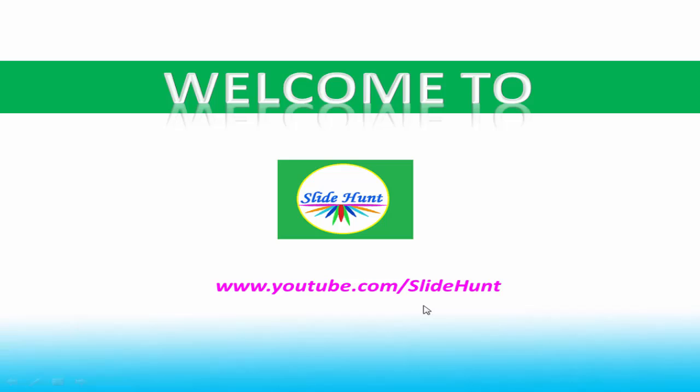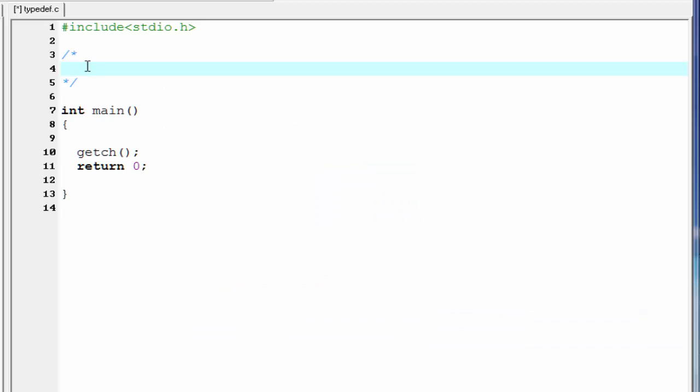Okay, let's get back to our topic. Today in this tutorial, I am going to teach you typedef in C. Here we learn what is typedef and how we can use it in our program.